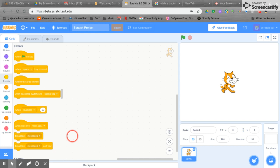Welcome to Scratch 3.0 and we're going to look at creating variables to create a class survey.